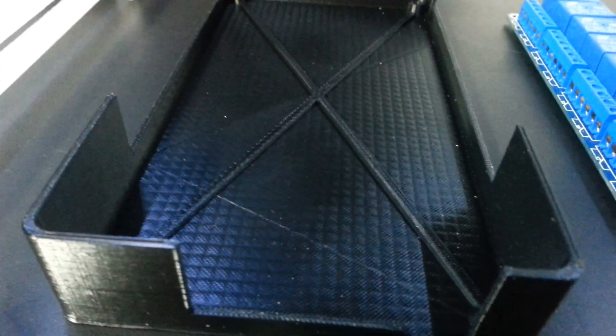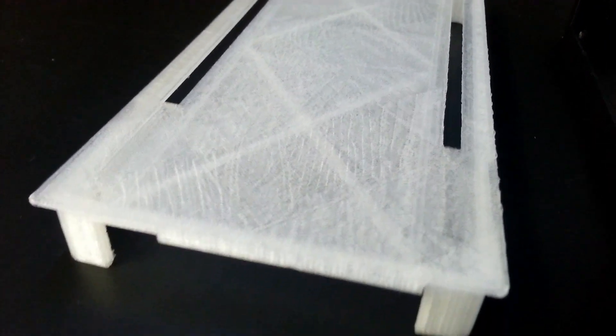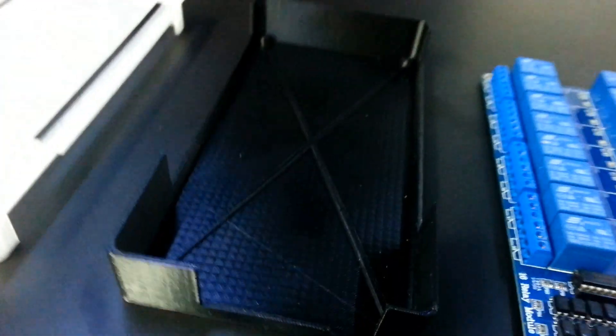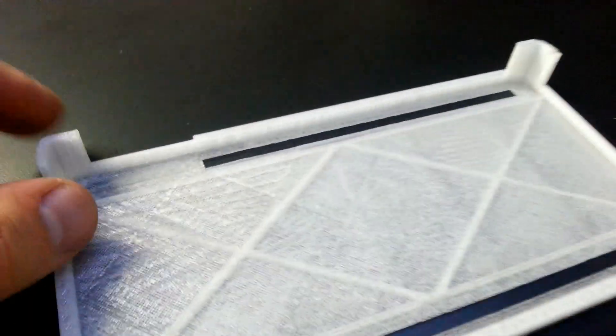Here I used black ABS plastic, this is translucent ABS plastic. The black one seems to be a little more neat than the translucent one.